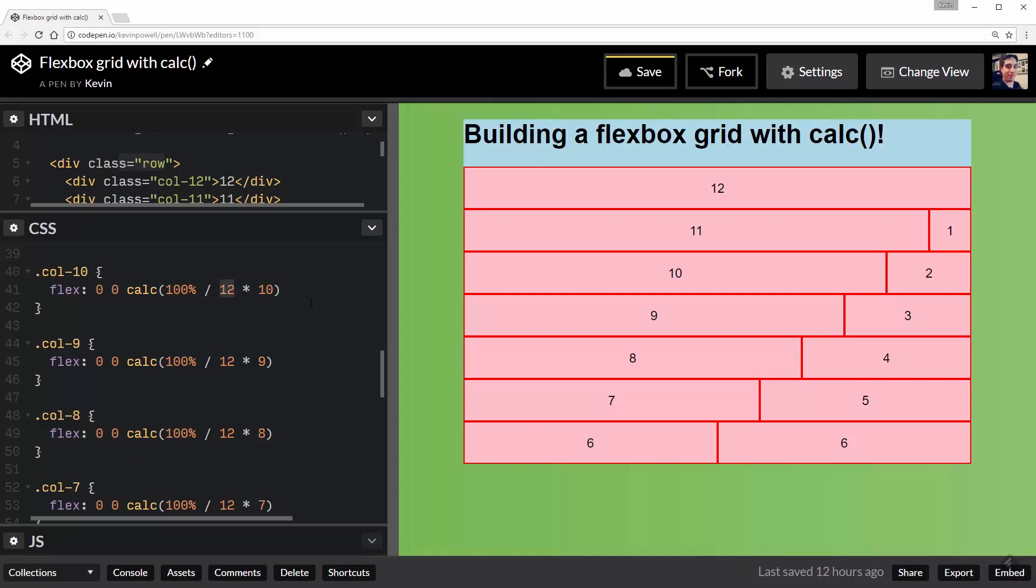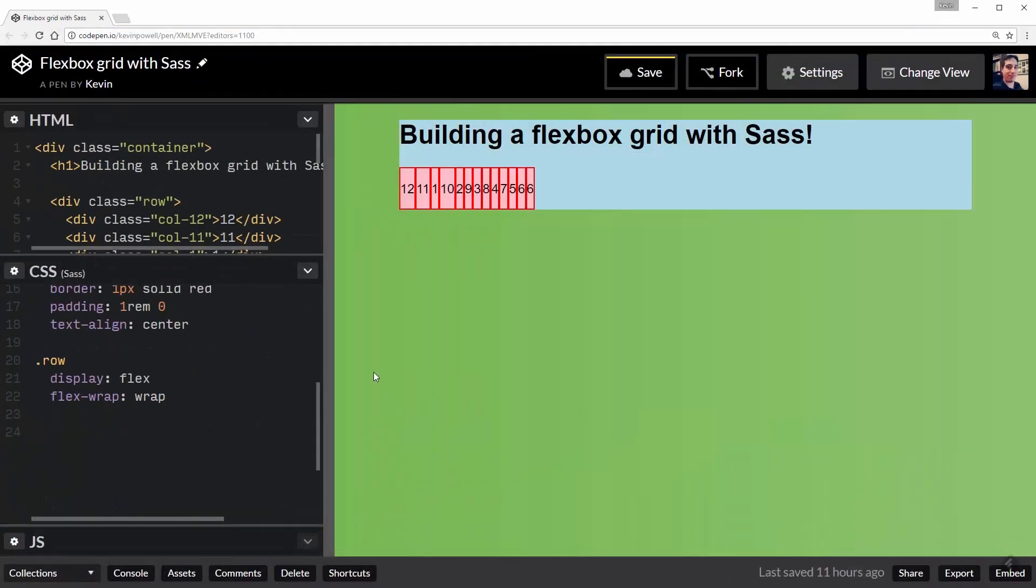But if you think that's cool, let's look at how we can do this with only four lines of code using Sass and something called the @for control directive. And when we do that, we can also set up some offsets using only two extra lines of code.